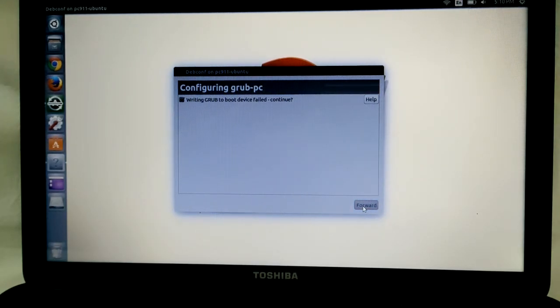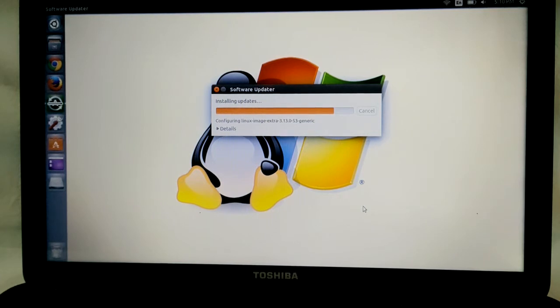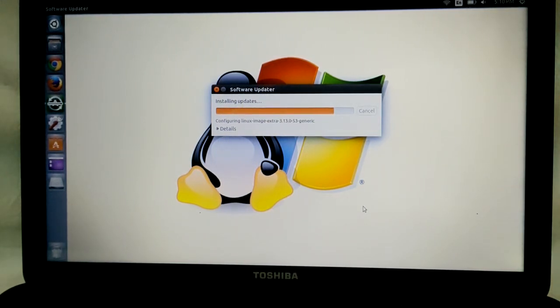When you get the little gray screen, that means it's kind of like a pause - it's just working in the background. It's going to continue to do the update, and then at the end it's going to tell you updates have been installed. Just restart.